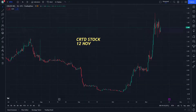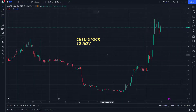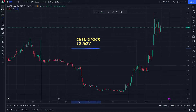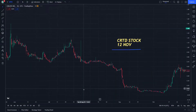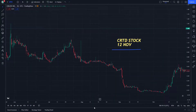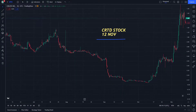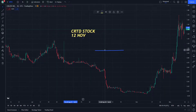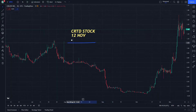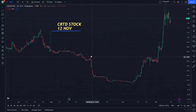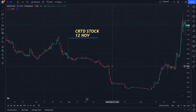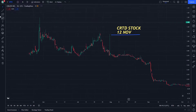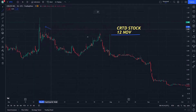Hello and welcome everybody to another episode on our price prediction of CRTD stock. So let's start doing this step by step. If you are new to this video, don't forget to like and subscribe for more price predictions.